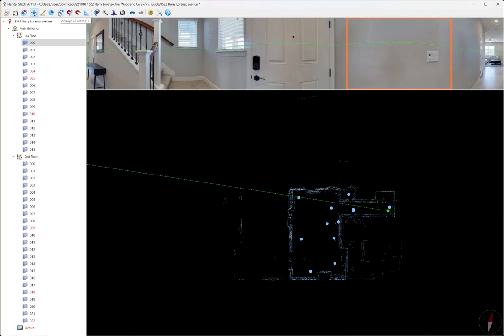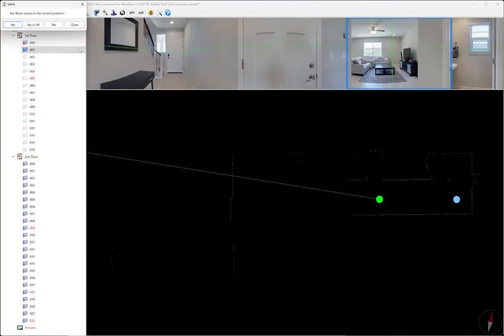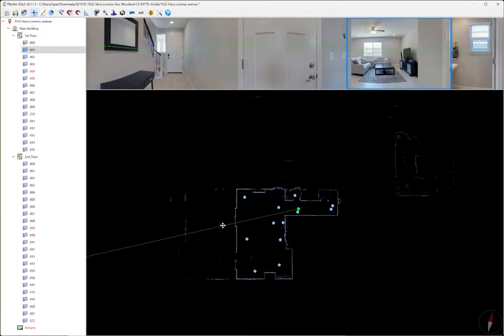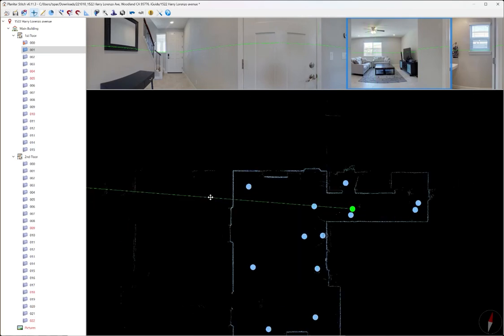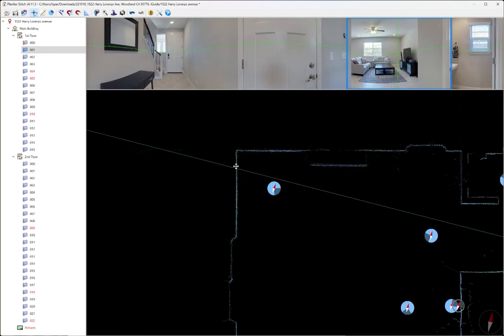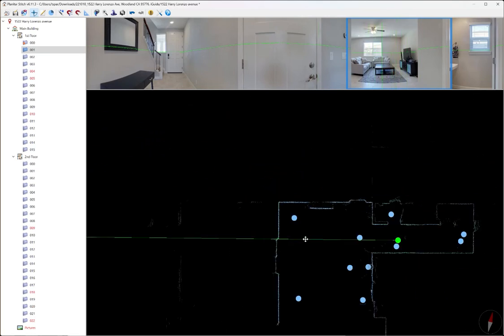I'm going to hit this magic wand. And it's going to say, are these scans in the correct position? I can go through each scan one by one and hit yes. But I'm impatient, so I like to hit yes to all. It's going to process everything. And now you can see that the lines are much tighter.